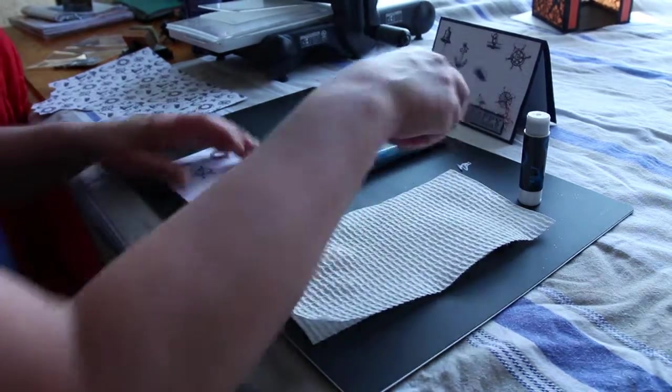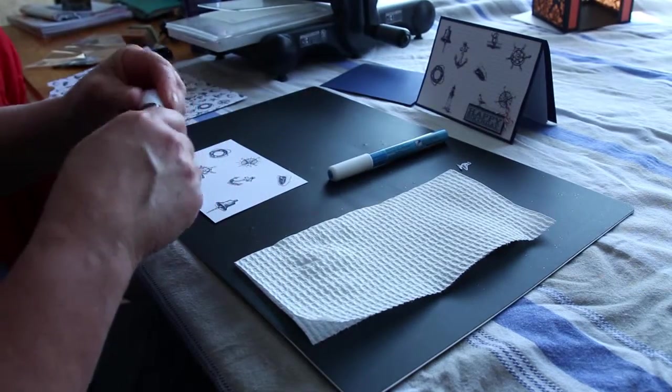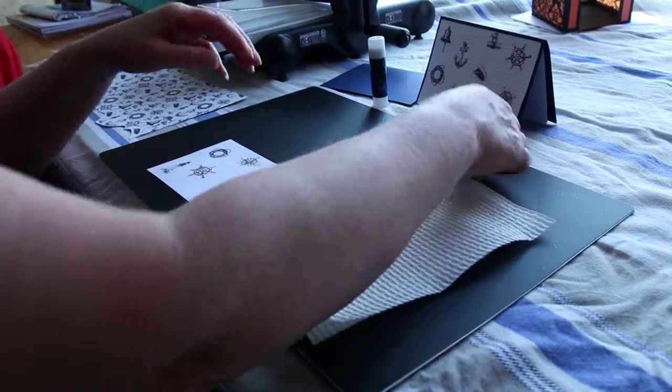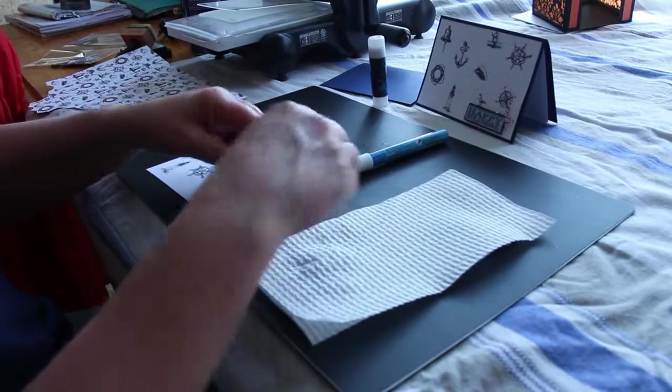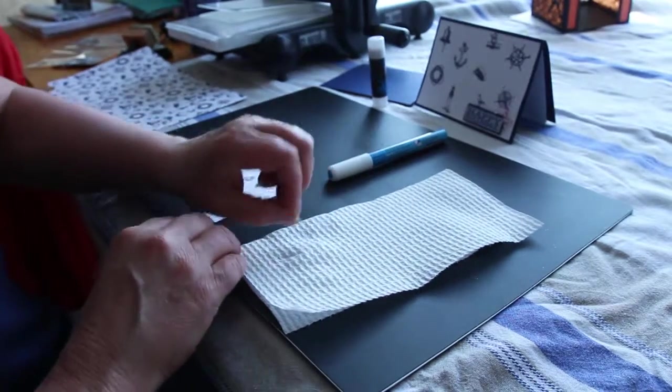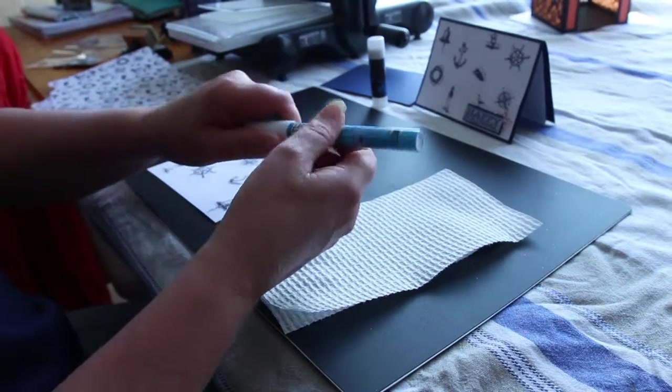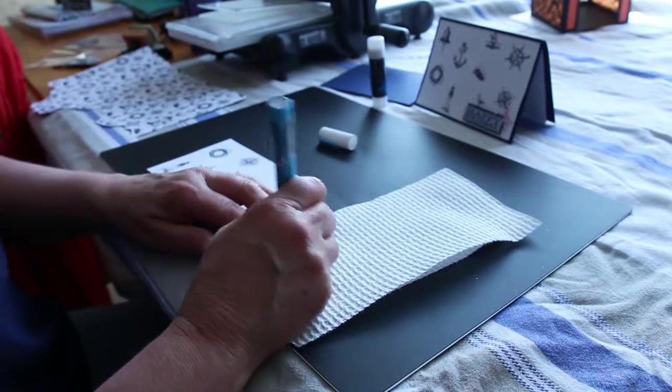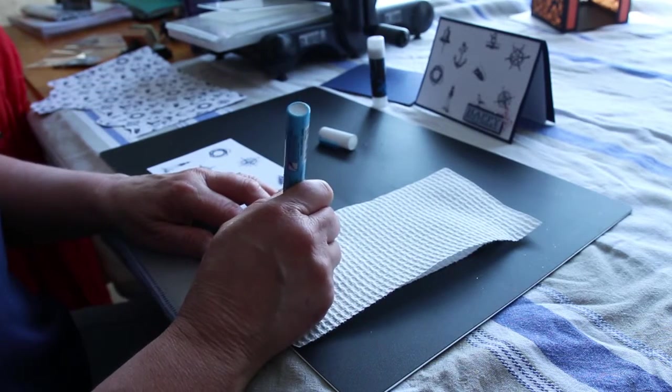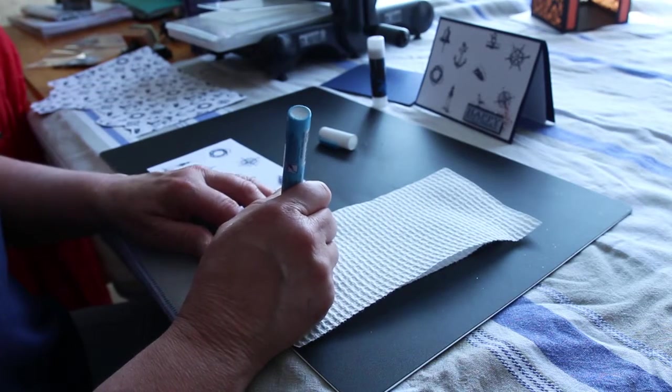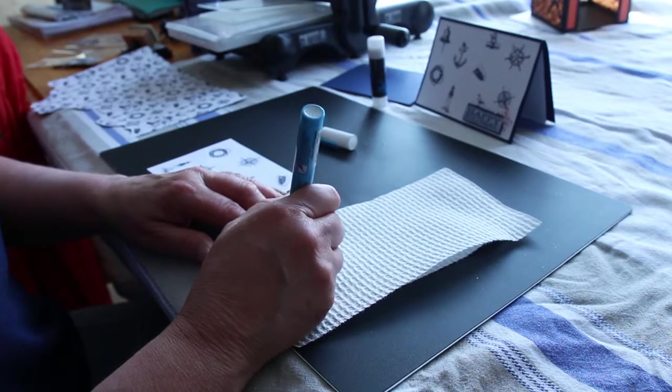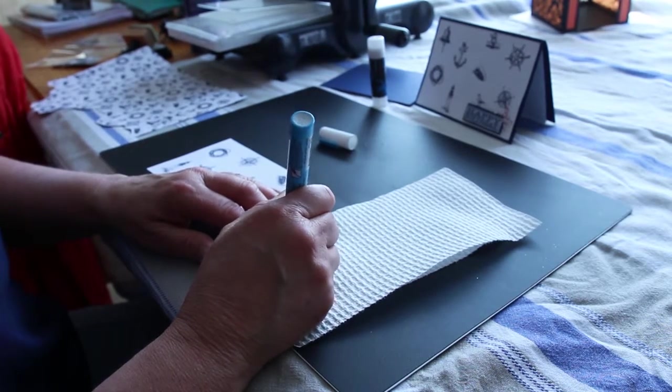And for the smaller images, like this tiny little bird, I use my zig glue pen and just run that all over it, making sure all the edges are glued.